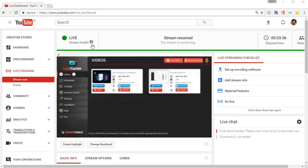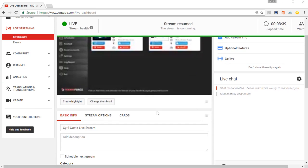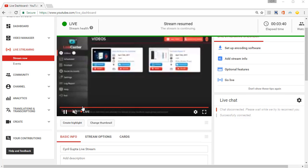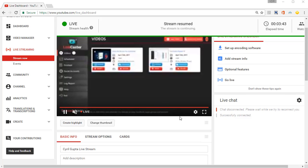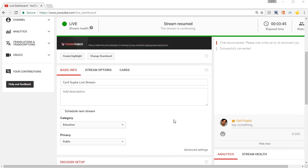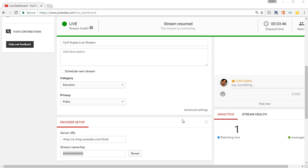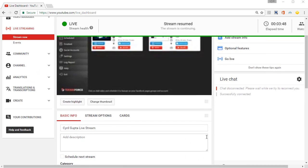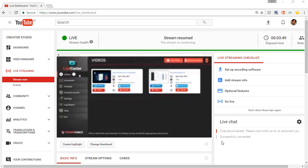You will see that the stream is continuing and the video will actually play back over here so you can see what's happening. When the streaming is finished, the video will be published to your channel and your viewers will be able to come and see it.